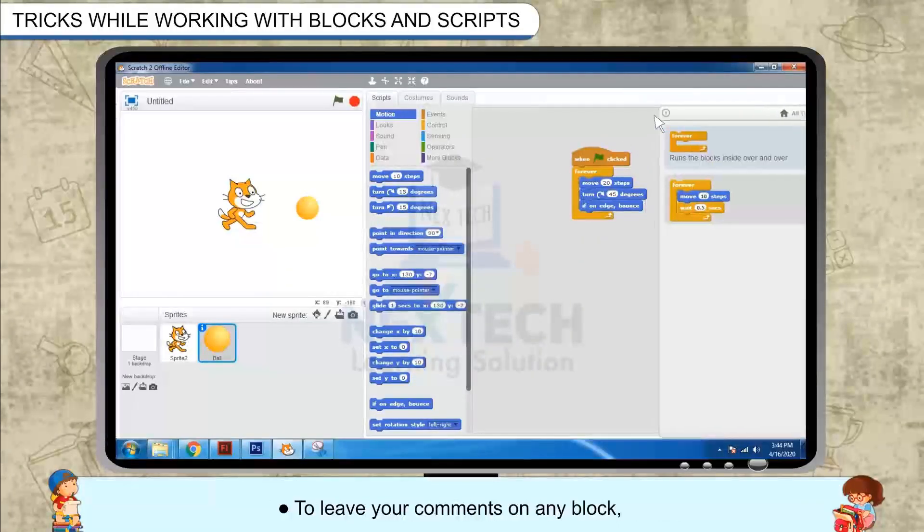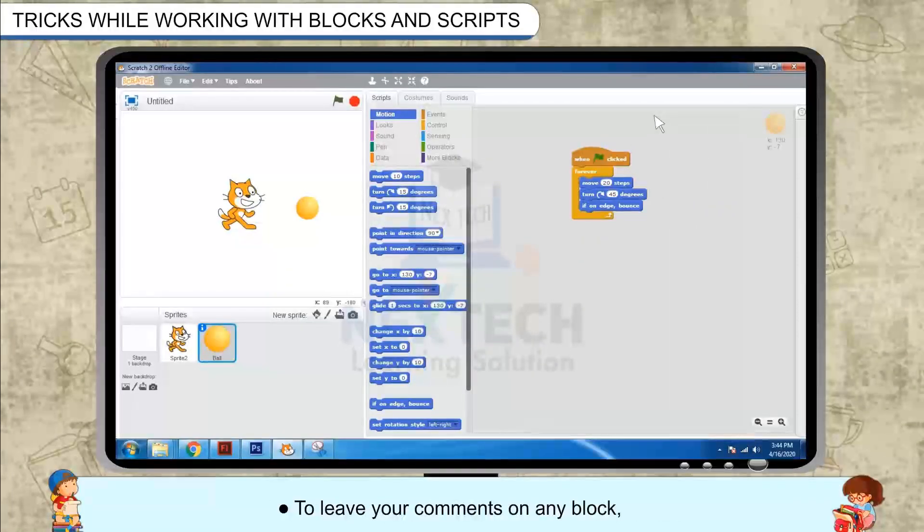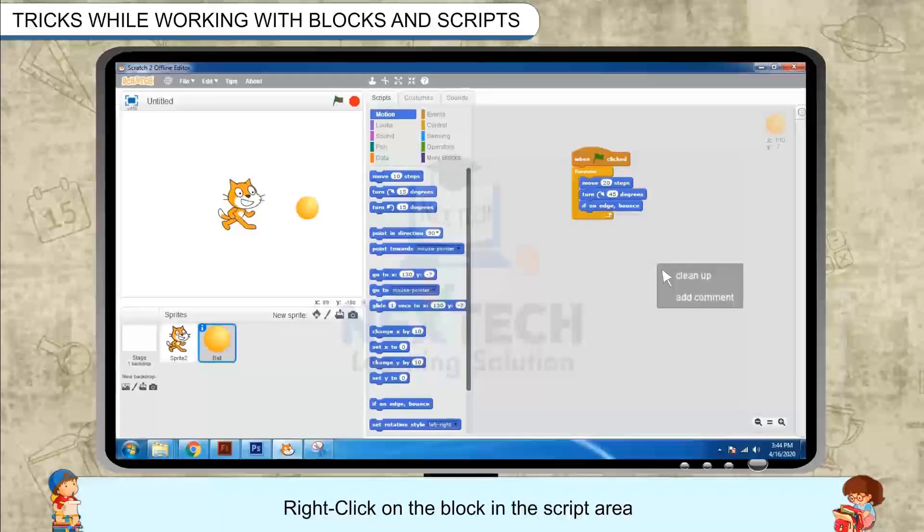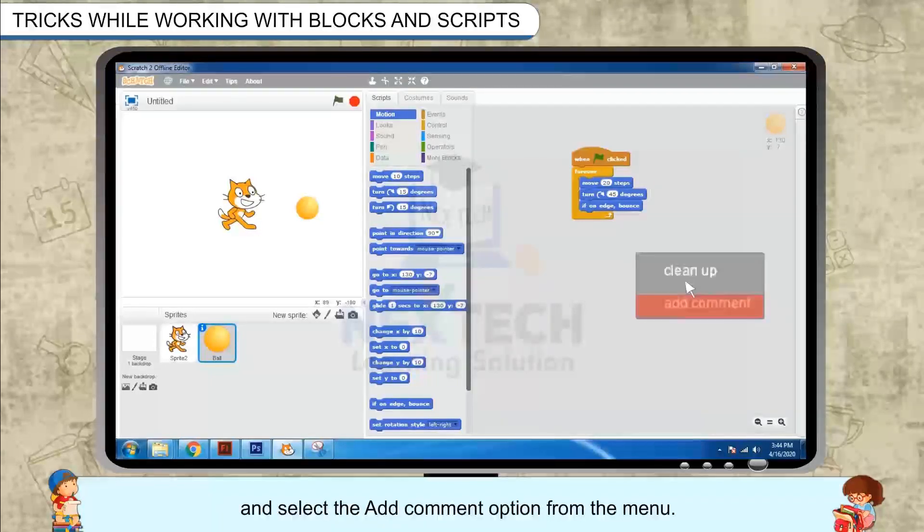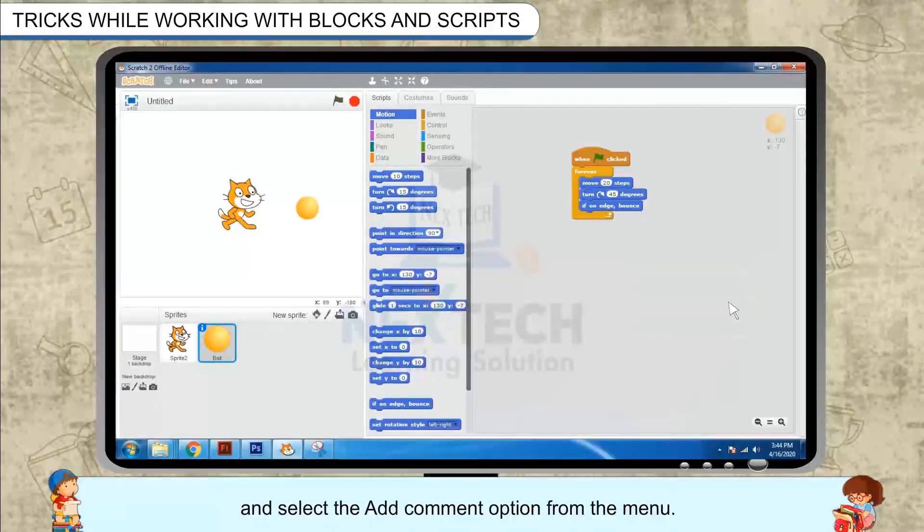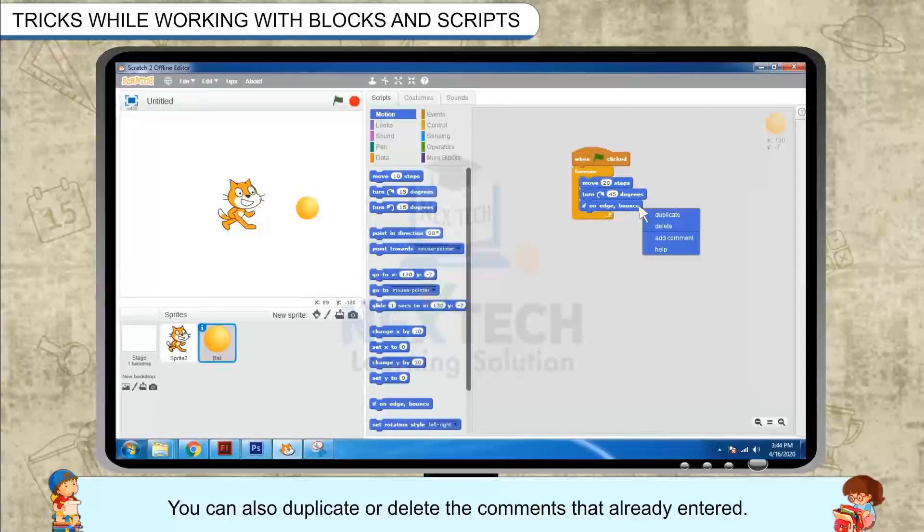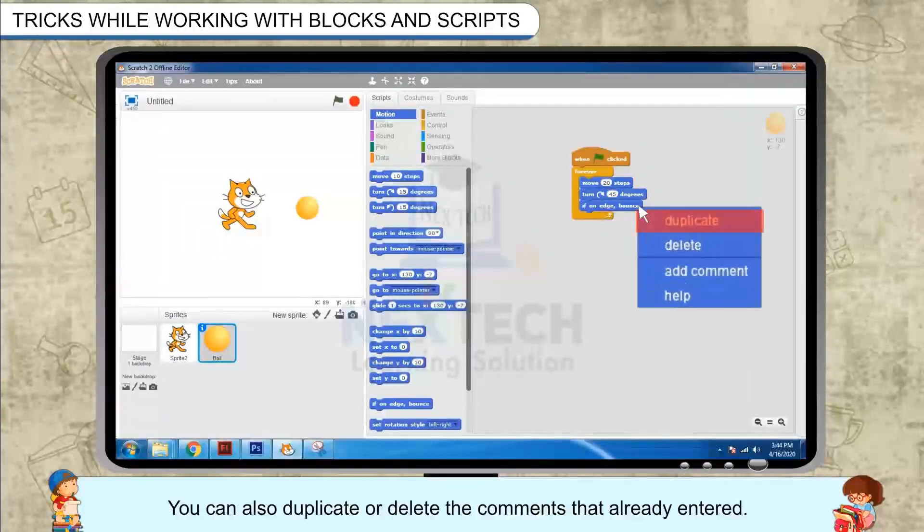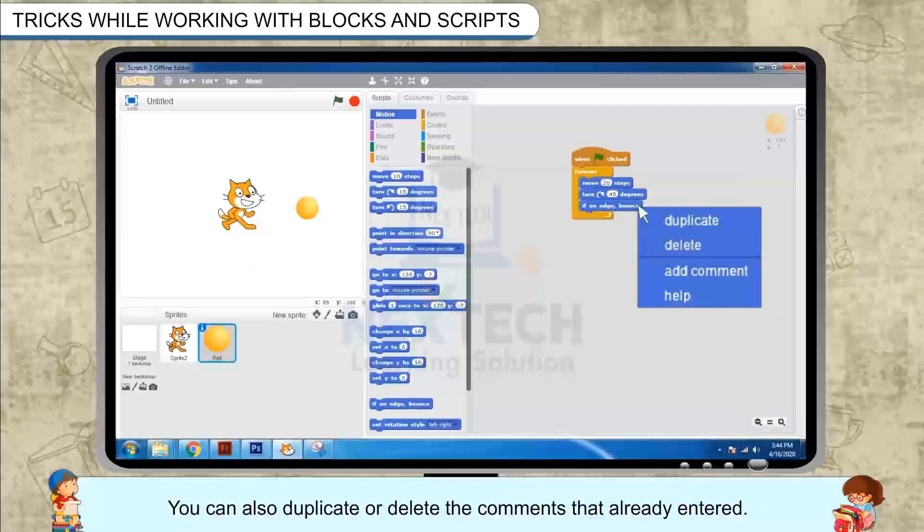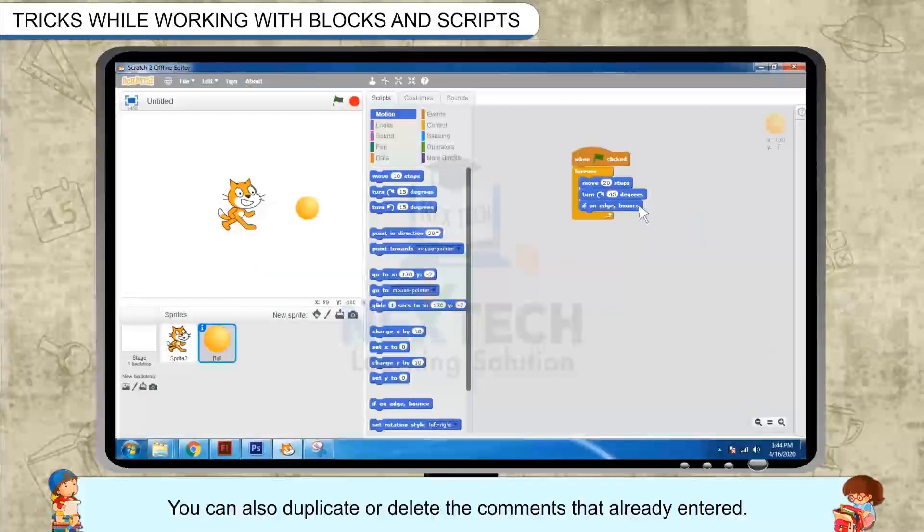To leave your comments on any block, right click on the block in the script area and select the add comment option from the menu. You can also duplicate or delete the comments that are already entered.